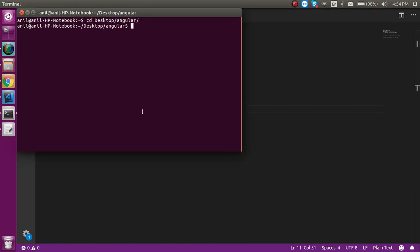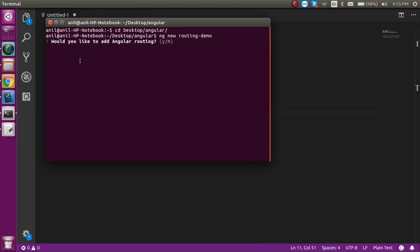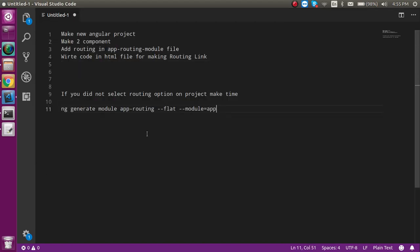First let's make a new project. Run `ng new routing-demo` and hit Enter. At the initial level it will ask: 'Would you like to add routing?' If you select 'yes', the routing module is already added. If you select 'no' and later find you need routing, you can run the command to add it — both approaches do the same work.